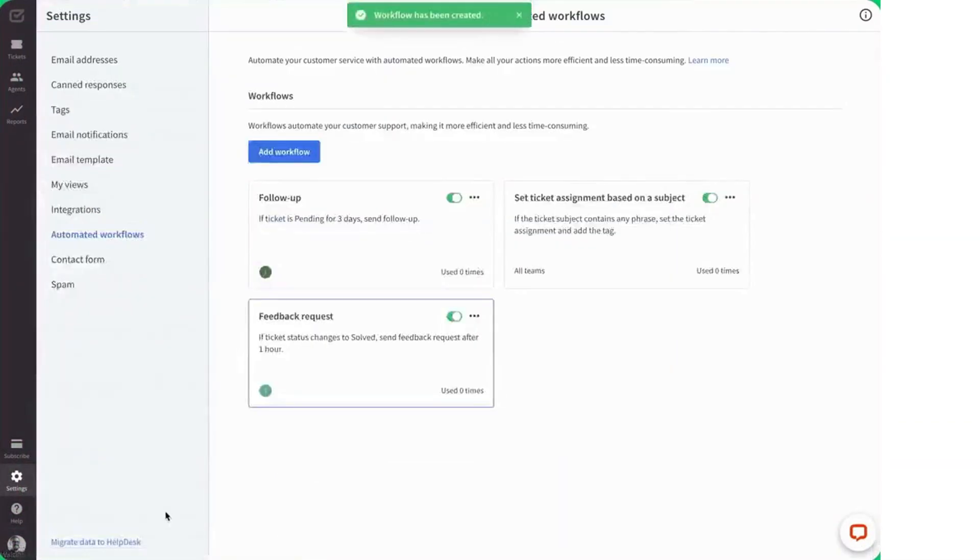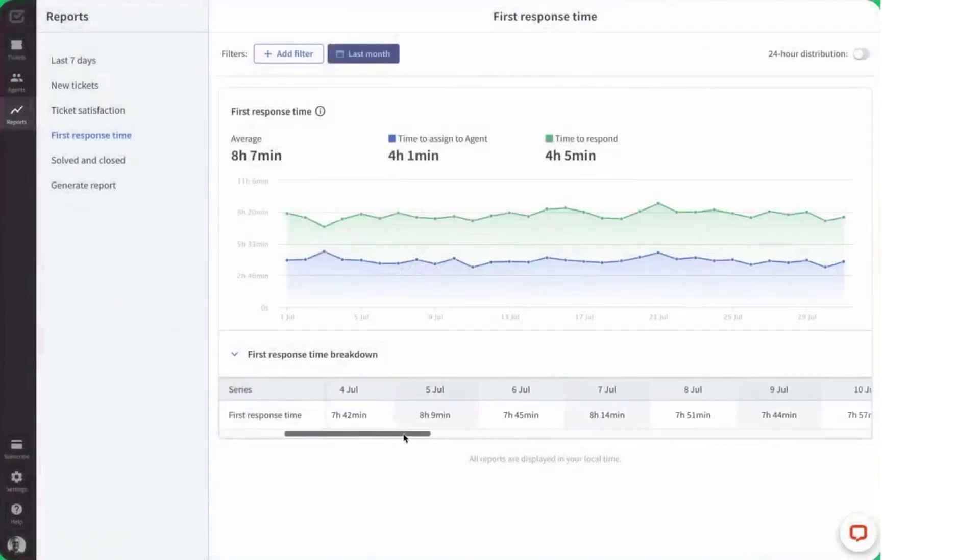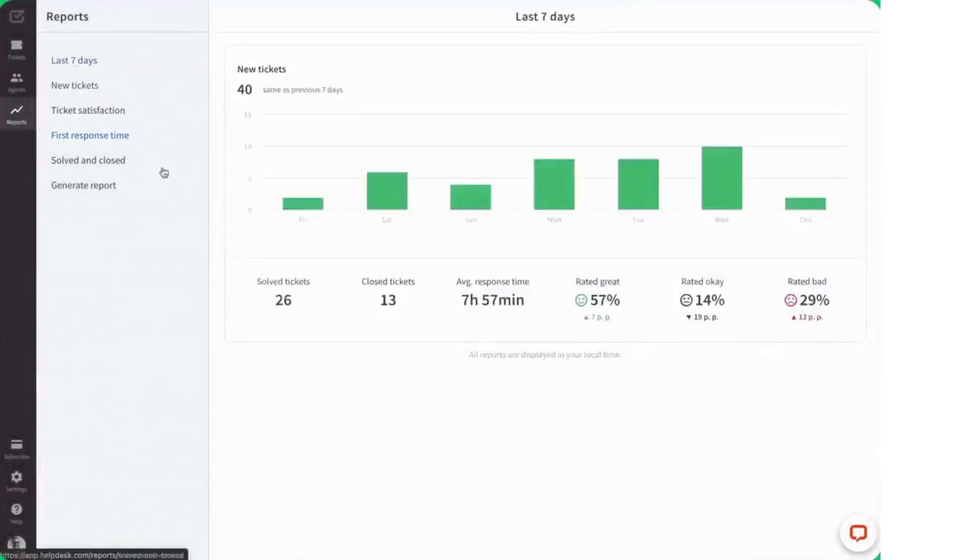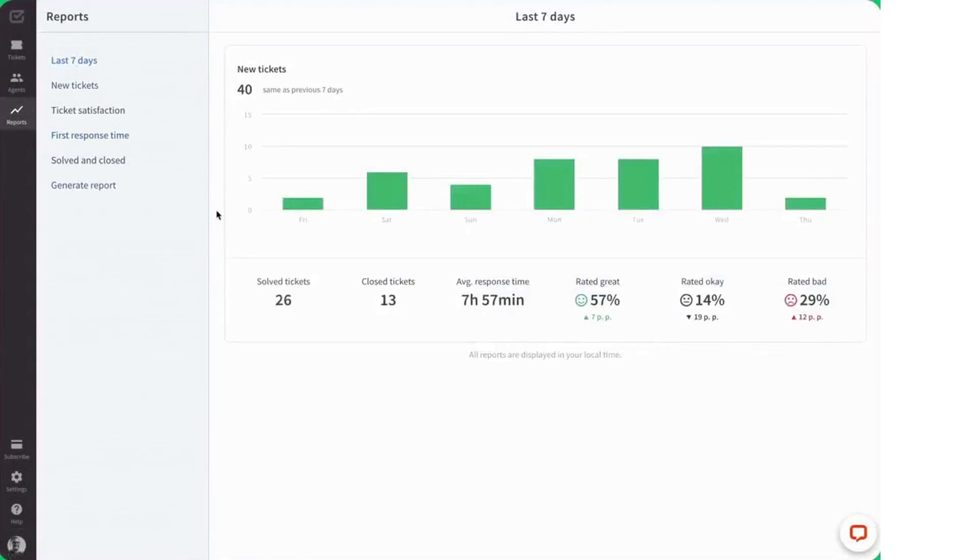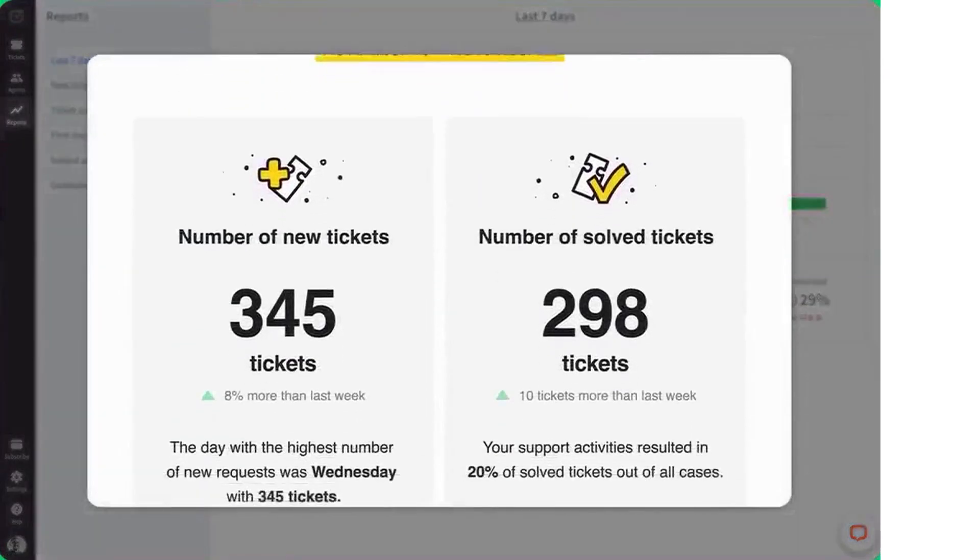Unlike the myriad of subscription options usually offered, the helpdesk pricing page offers just two. The team plan costs $29 per month and the business plan costs $50 per month. There is also a 14-day free trial available.